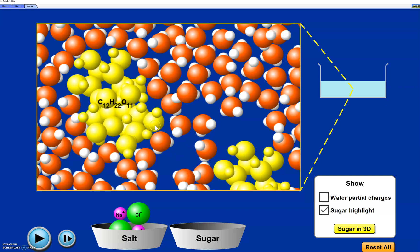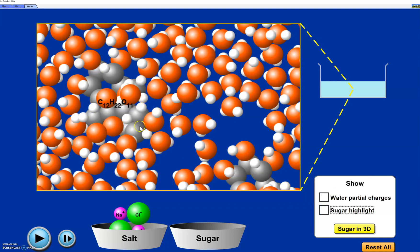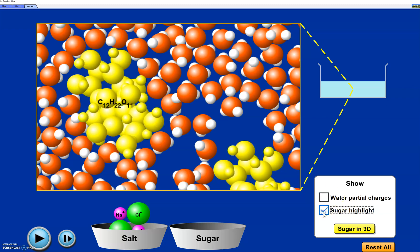The water molecules are not necessarily turned in any particular direction around the sugar — we've got some where the oxygen is close to it, some where the hydrogens are pointing towards it. That has to do with what's on the molecule: it has oxygens, hydrogens, and carbons. There are some small attractions between the water and the oxygens and hydrogens on the molecule, called intermolecular forces.